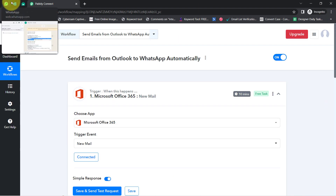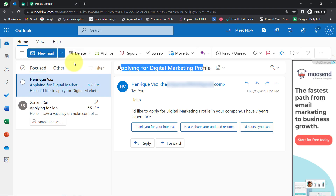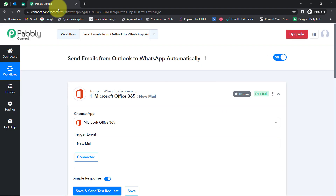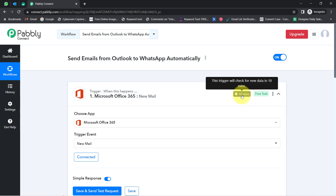Every time someone sends an email on my Outlook account, the same email will be received via Pabbly Connect every 10 minutes. This trigger will check for new data every 10 minutes, so don't worry if your data is not getting captured in real time — you will have to wait for at least 10 minutes patiently.